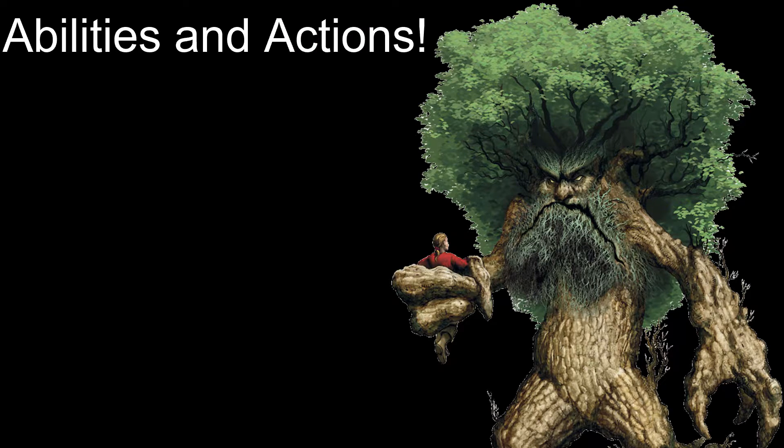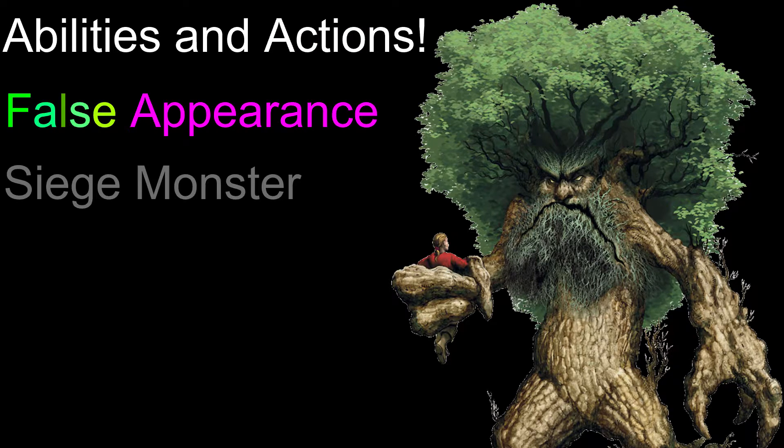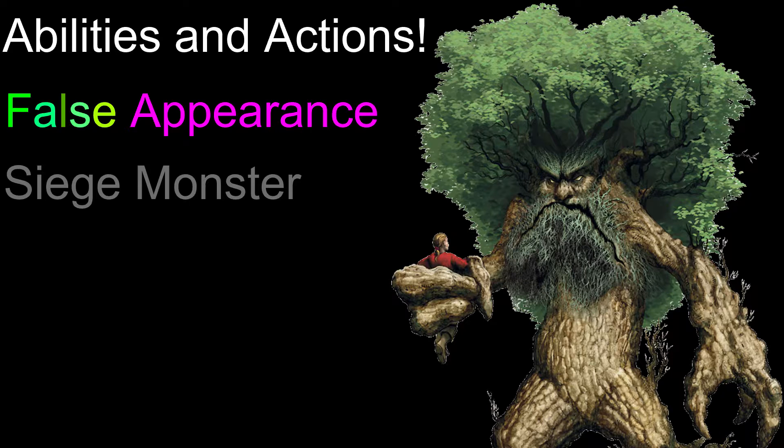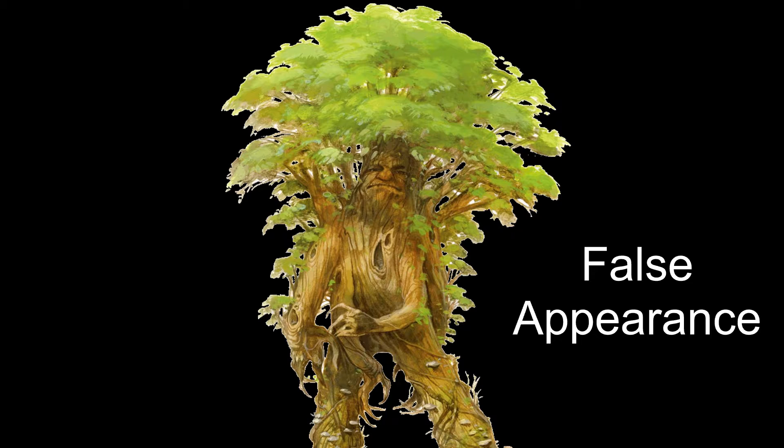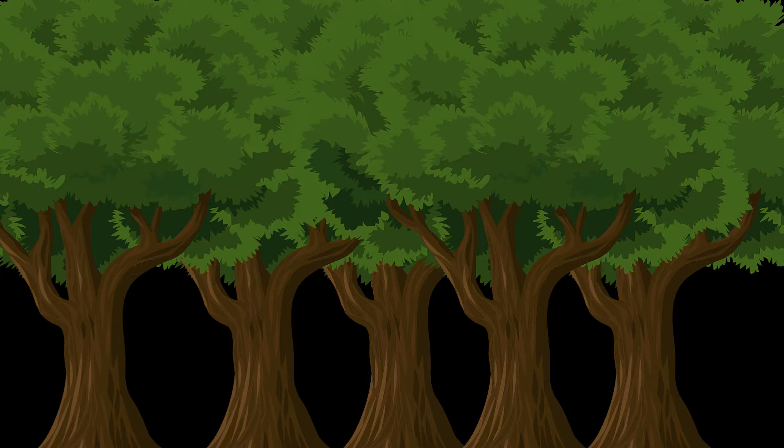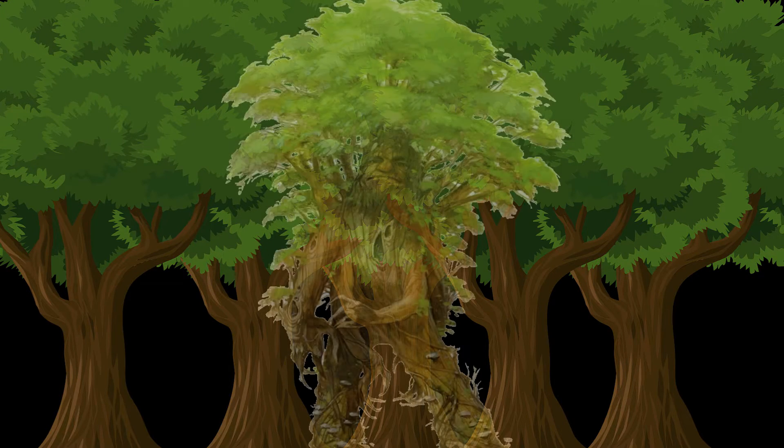Treants have several unique abilities and actions—false appearance, siege monster, and animate trees once per day. With the Treants' false appearance ability, it is indistinguishable from normal trees so long as it remains motionless. Talk about a great ambush tactic.